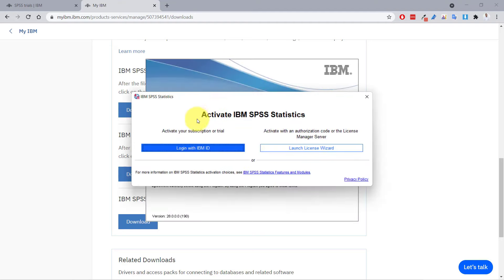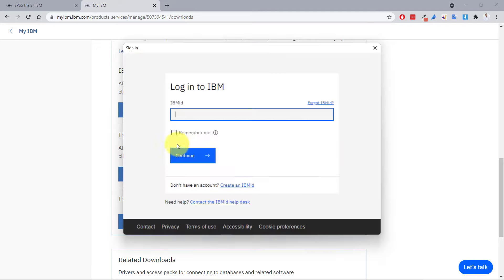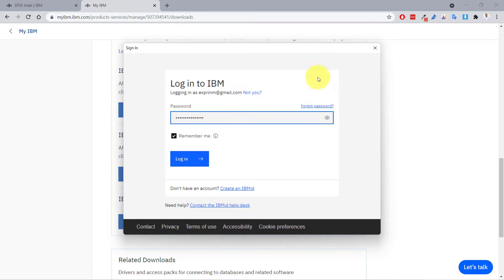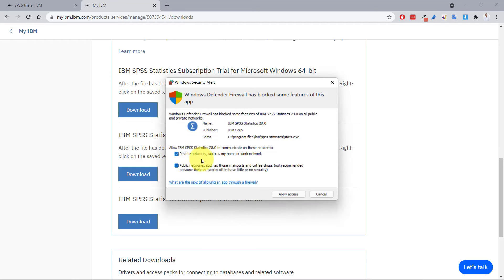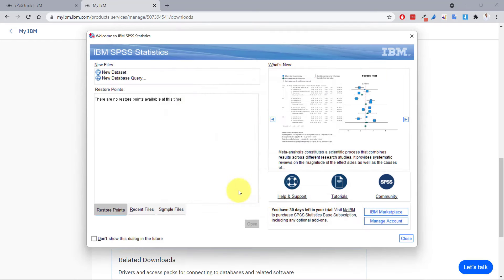Now we're presented with a screen where we have to log in with our IBM ID. You need an internet connection for this, meaning every time you start SPSS you have to be online. I'll click 'Log in with IBM ID' and specify my login details — the same IBM account we just created. There may be a Windows security alert, which is fine; I'll allow access.